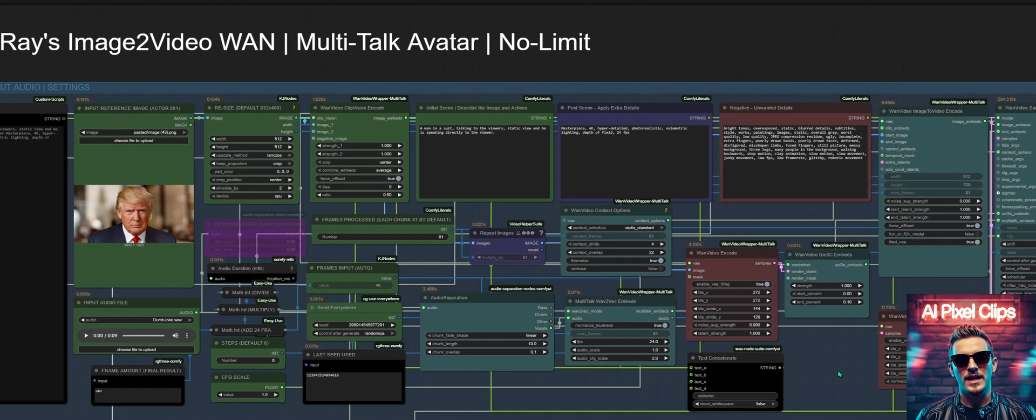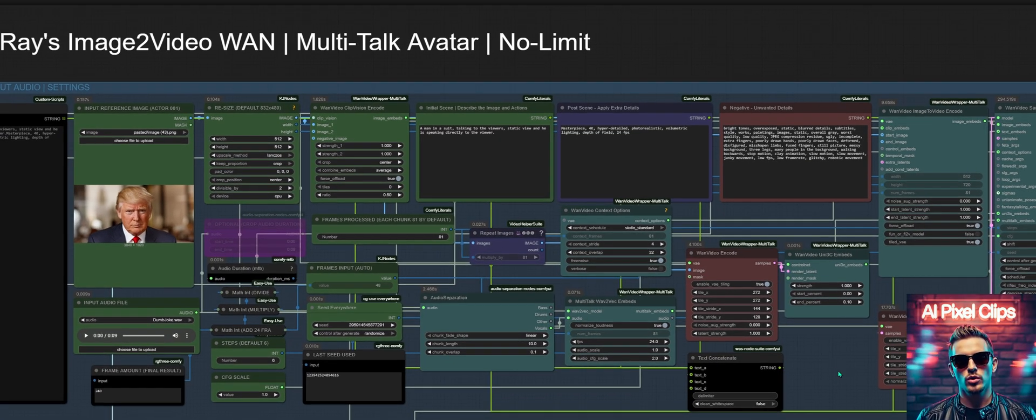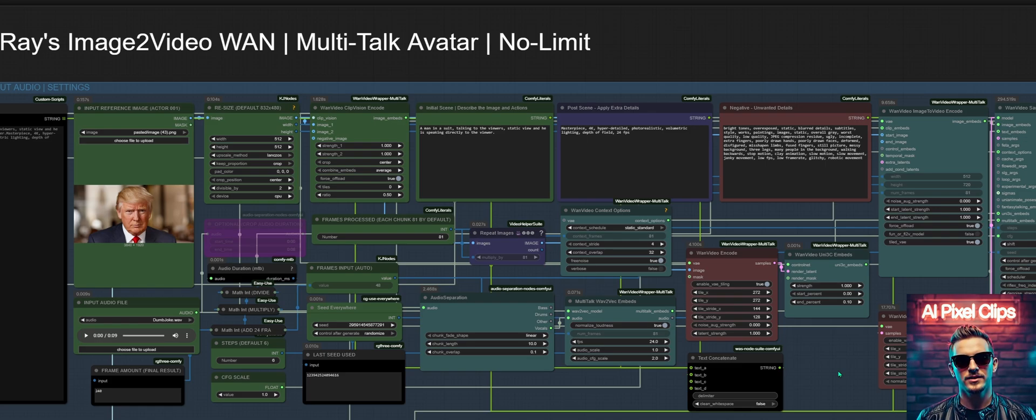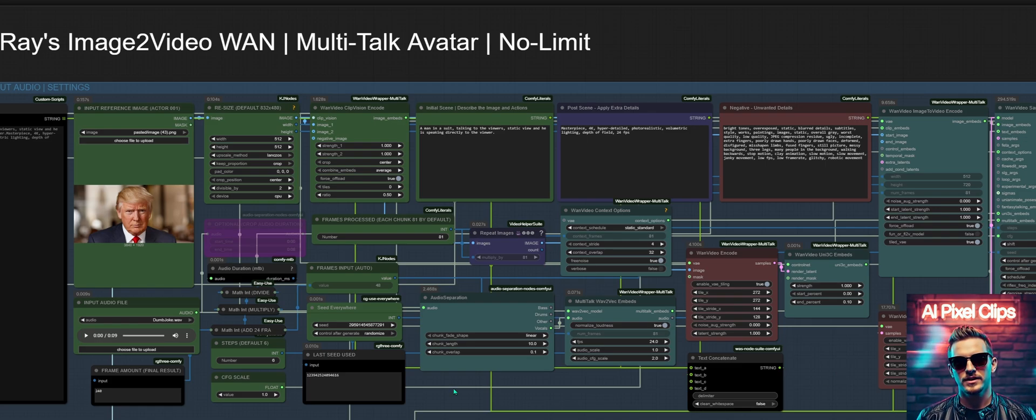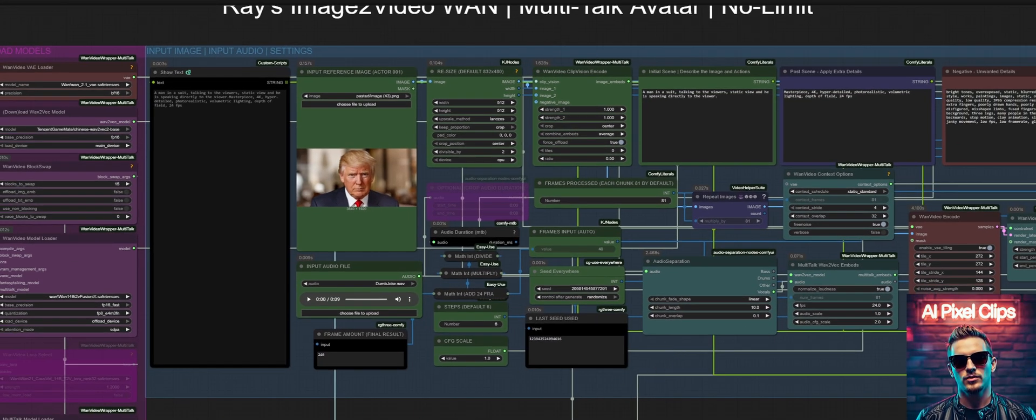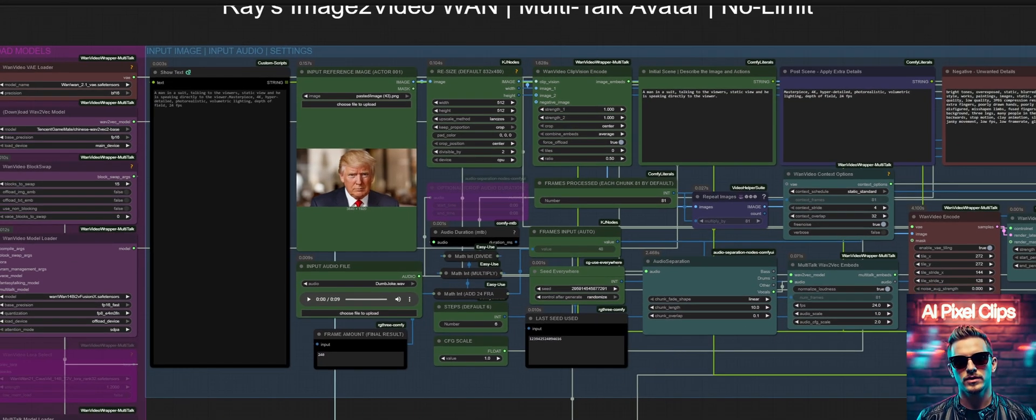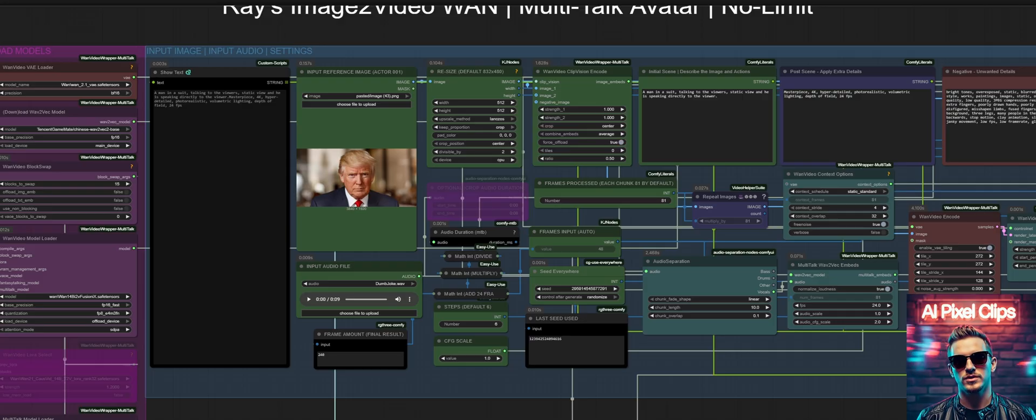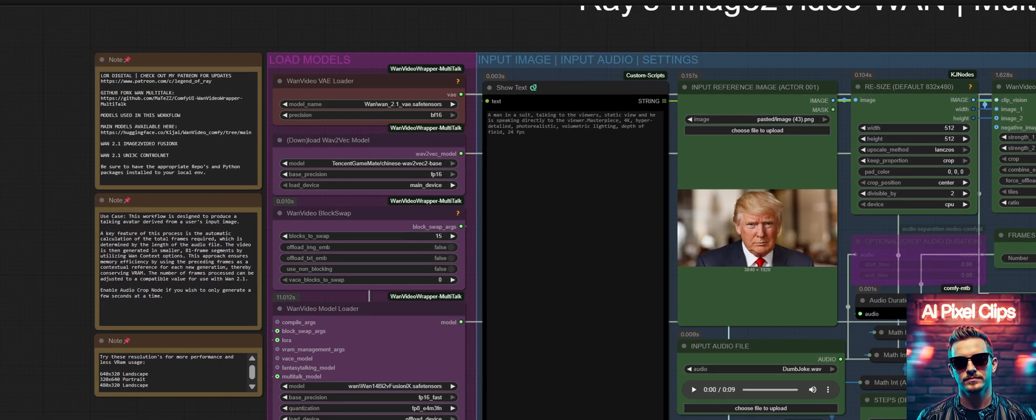By leveraging multiple control net models, we can achieve a level of granular control and output quality that I believe can meet or even exceed proprietary models like Google's VO3, all without creative restrictions or censorship.